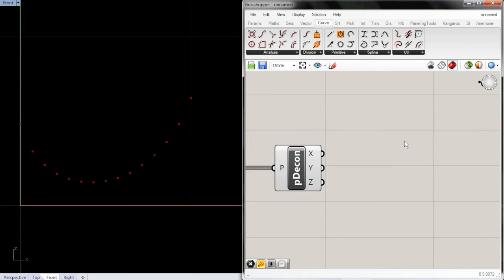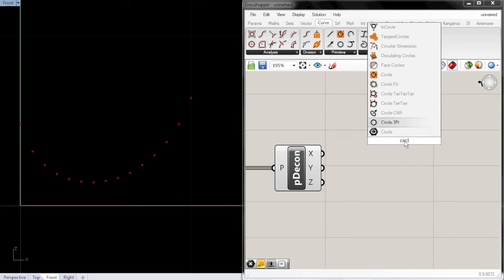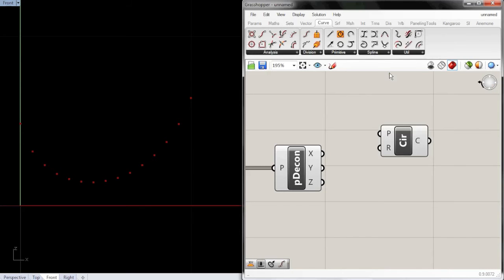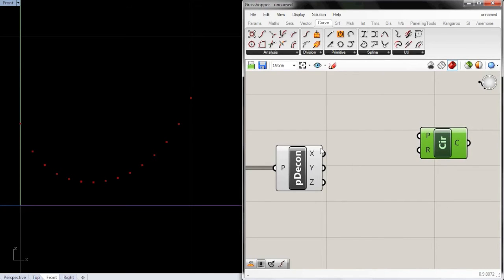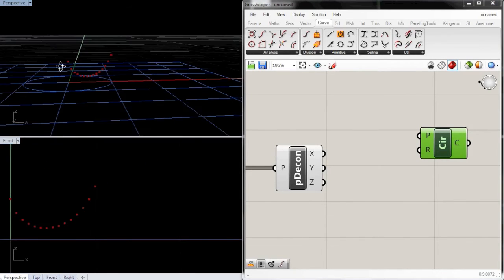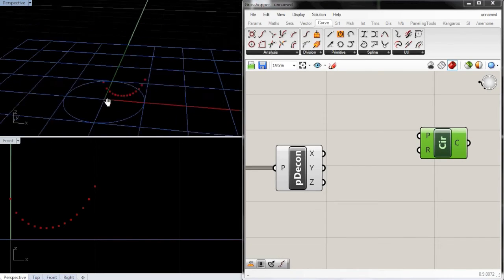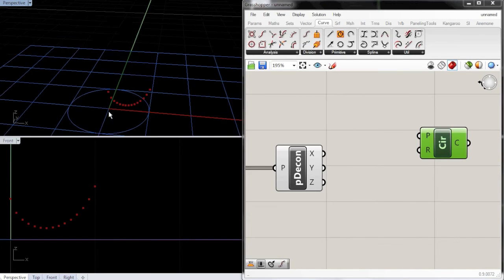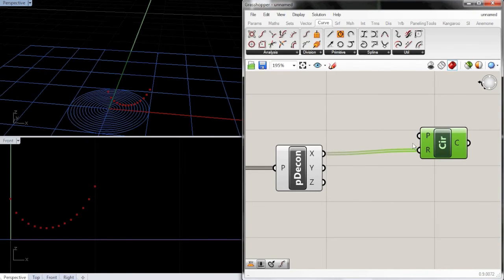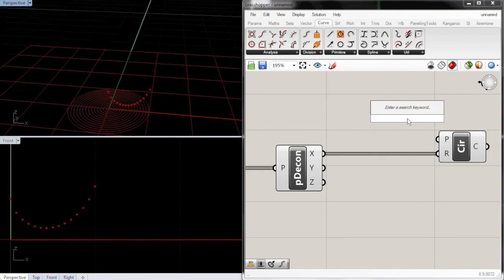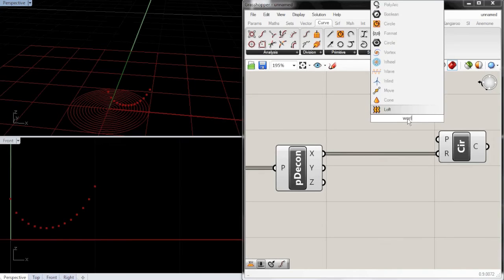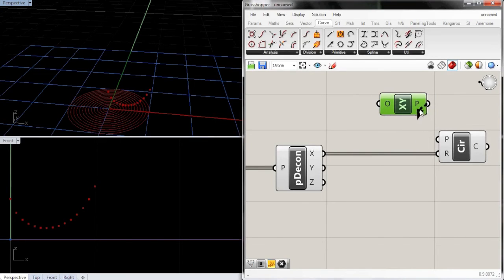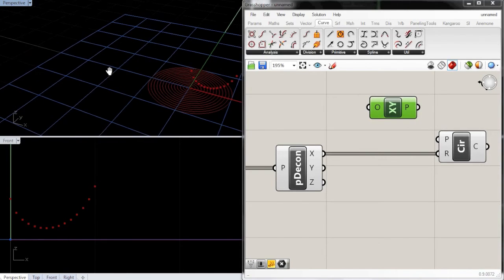So let's grab a circle, and we want the circle, this one right here, that creates a circle from a base plane and a radius. That'll just be easier. And so for the radius, what we want is it to be circled around the z-axis. So for our radius, we want the x value. So it's circling around the z. And then for the base plane, we want the world xy plane. So you can see how this plane is oriented.